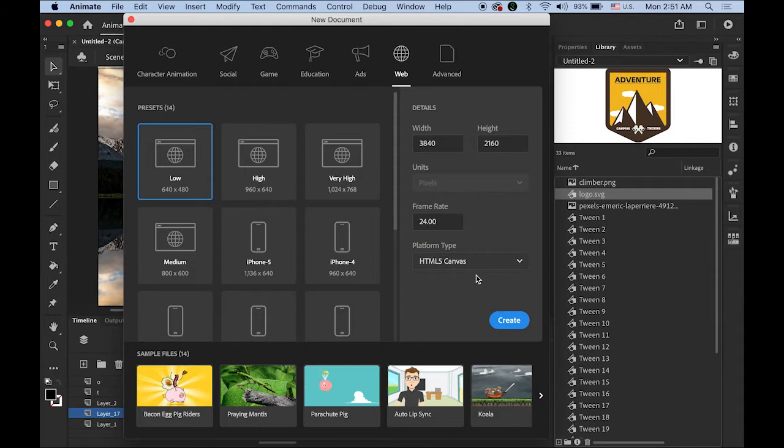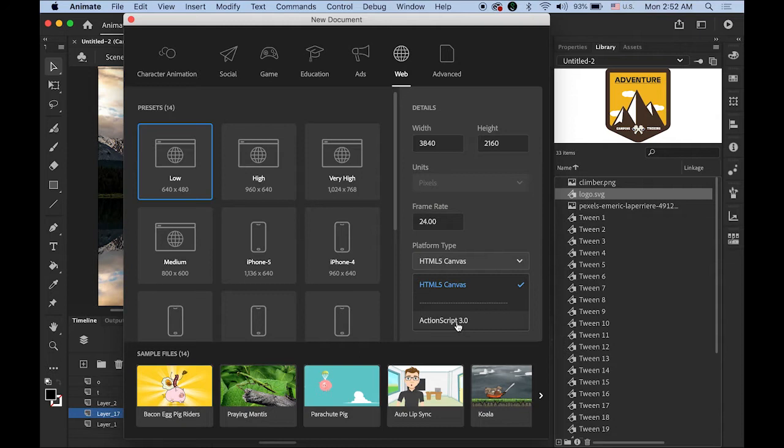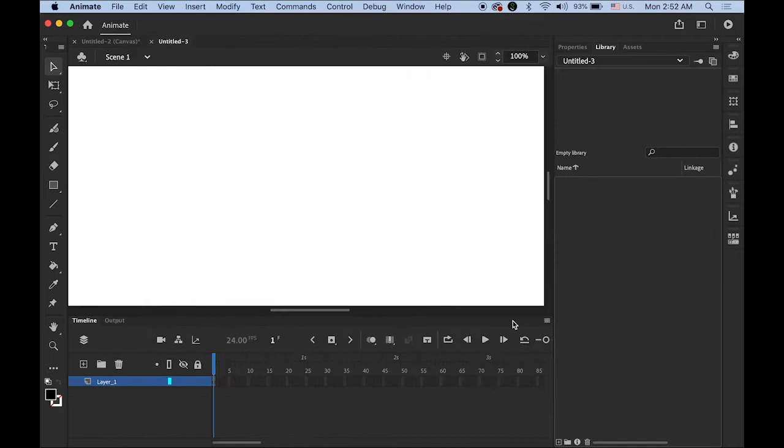Now let me open a new Animate CC file. The size is going to be 3840 by 2160, which is the 4K video size. We're going to keep 24 frames per second, and the platform type really doesn't matter because we're going to export as an MP4 file — either HTML5 or ActionScript 3.0. Let me use this one. Create it.